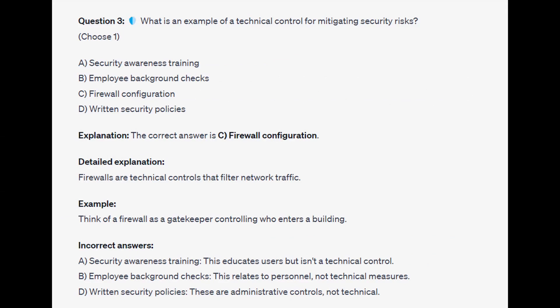The correct answer is C, firewall configuration. Firewalls are technical controls that filter network traffic. Think of a firewall as a gatekeeper controlling who enters a building.